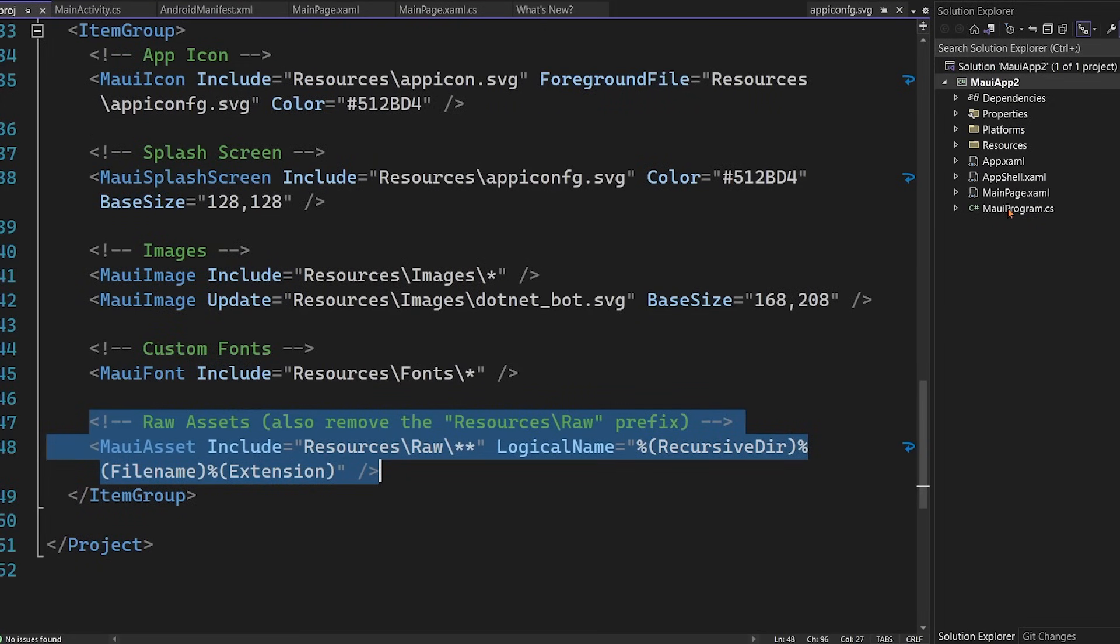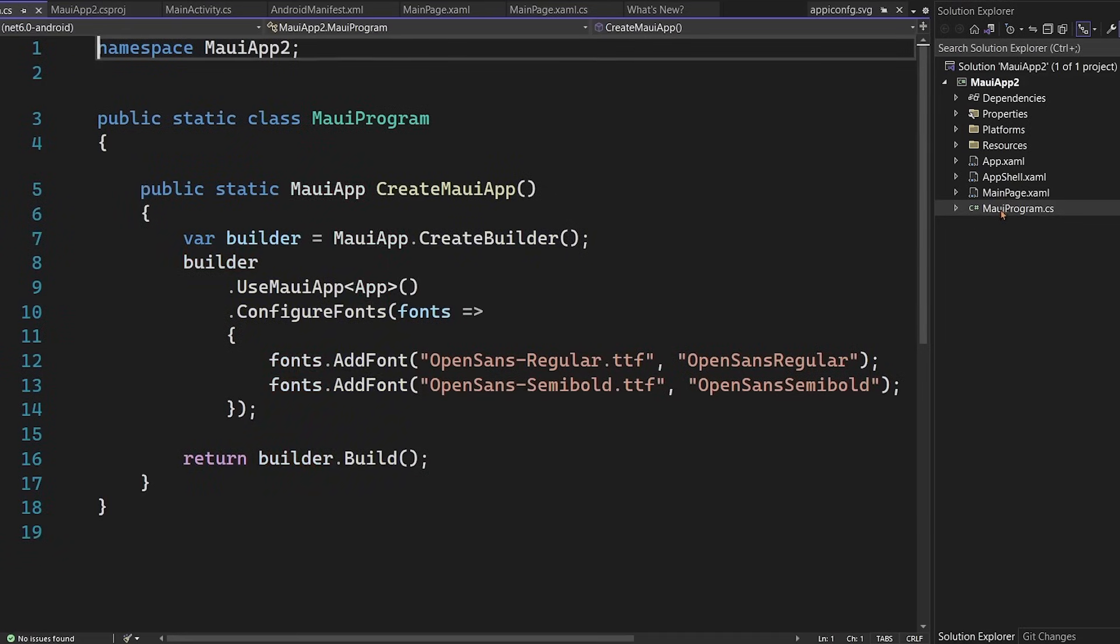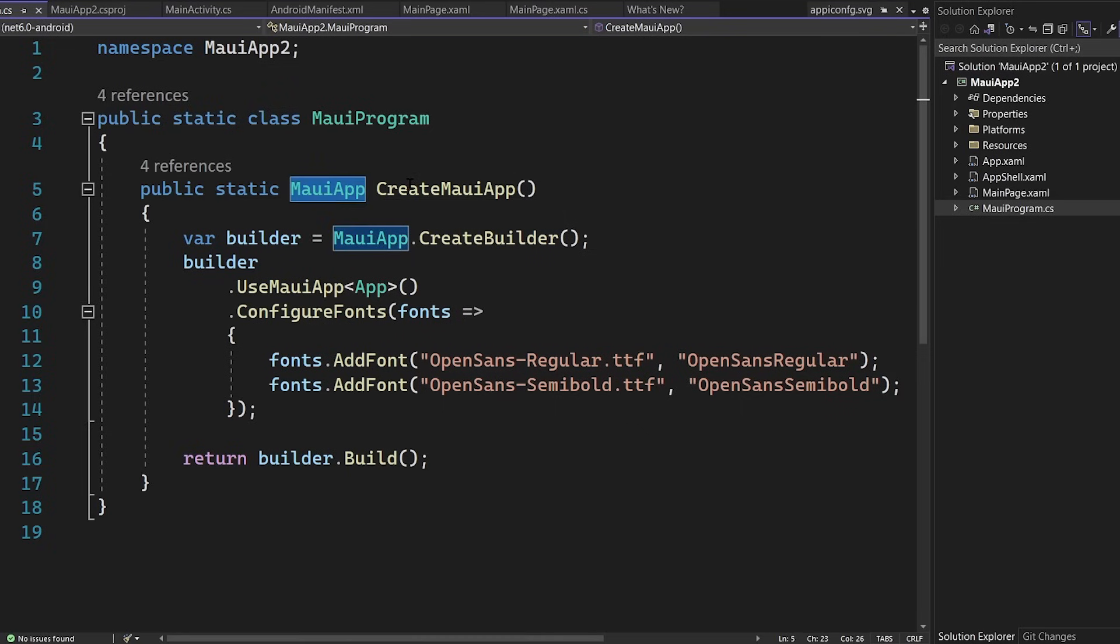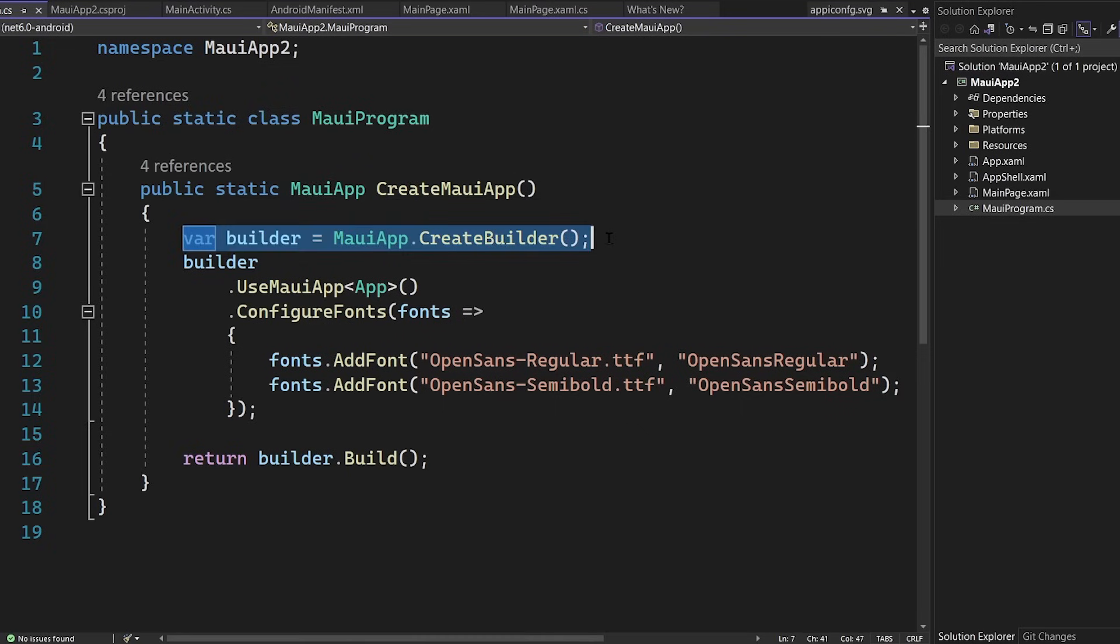Now at the start of any application is the Maui program. And this is sort of the scaffolding of the application. It's the main Maui program and the startup code calls and returns a Maui app. This is creating a builder. And what's really nice about this is that this is a very similar pattern to ASP.NET Core.